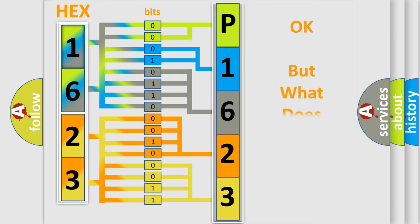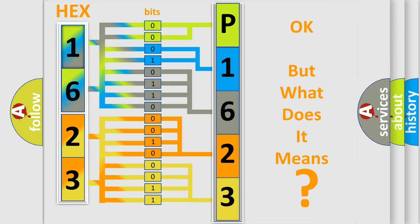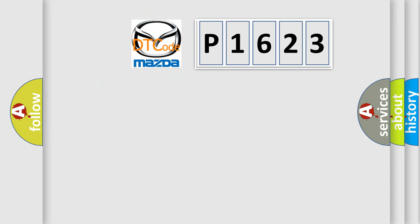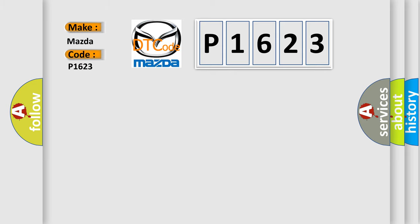The number itself does not make sense to us if we cannot assign information about it to what it actually expresses. So, what does the diagnostic trouble code P1623 interpret specifically? Mazda car manufacturers.